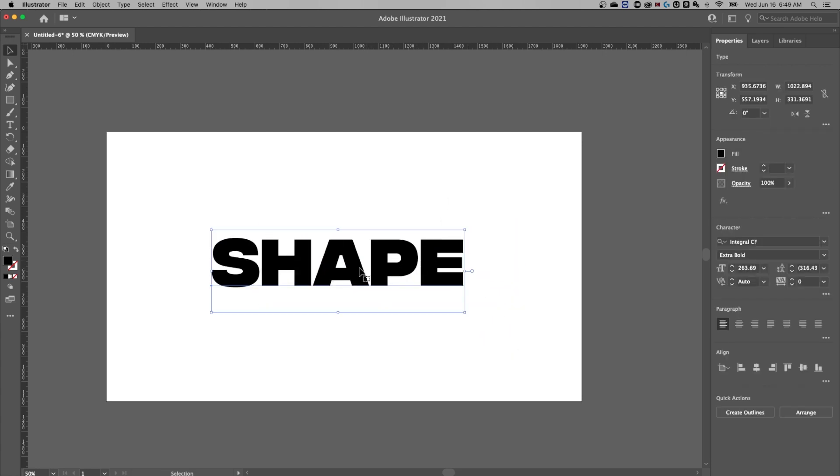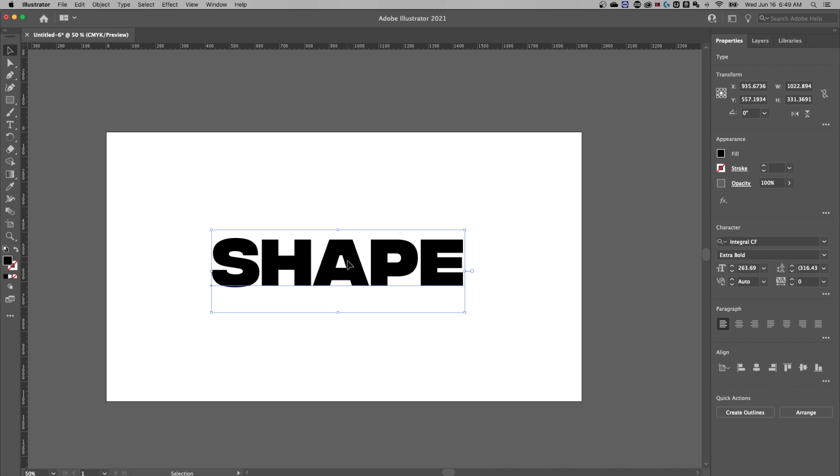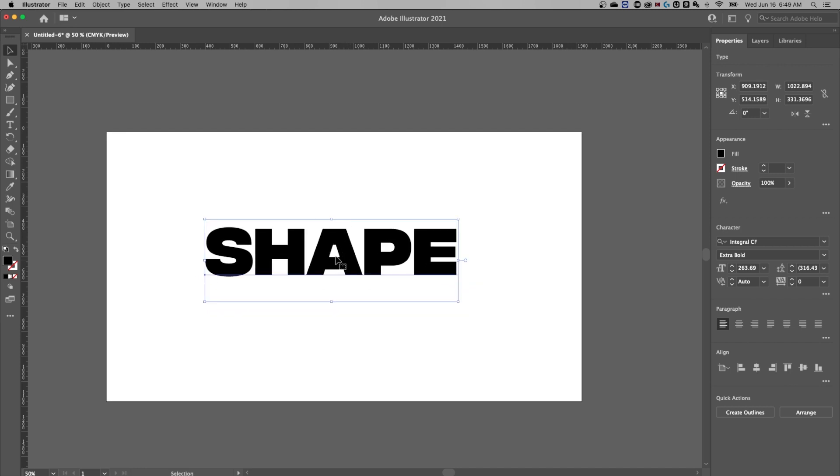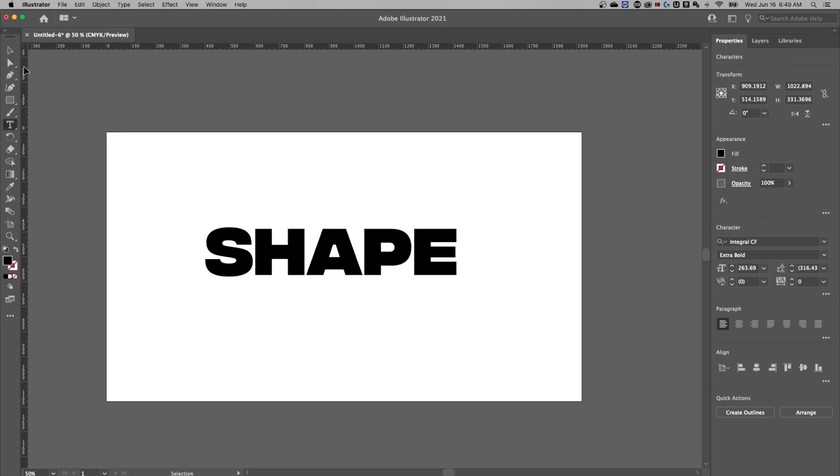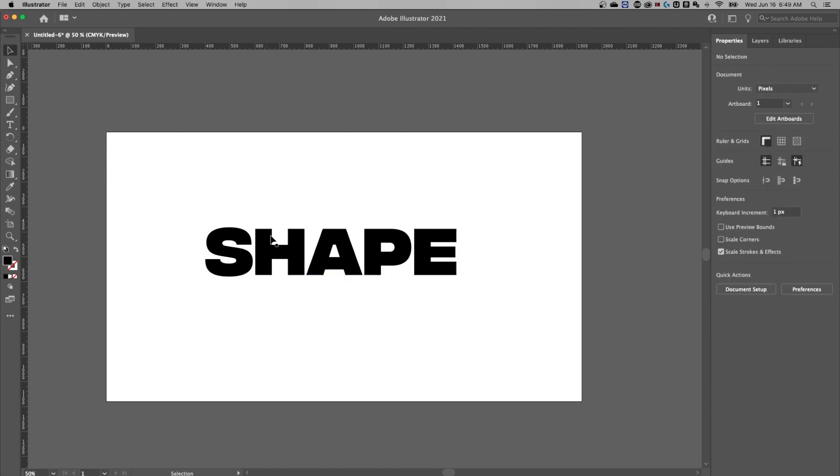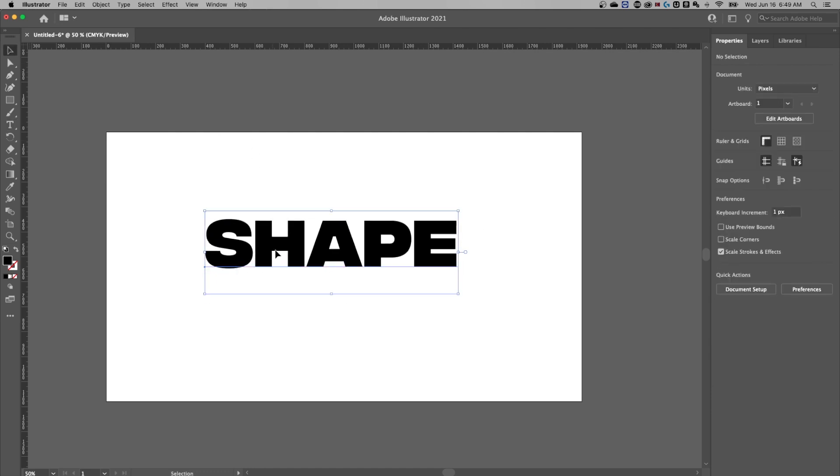So you might notice this text is not a shape. I can't really edit it, right? I can double click and edit the type, but I can't really edit the shape of the text. So what we need to do is create outlines. That's how we convert it to a shape.